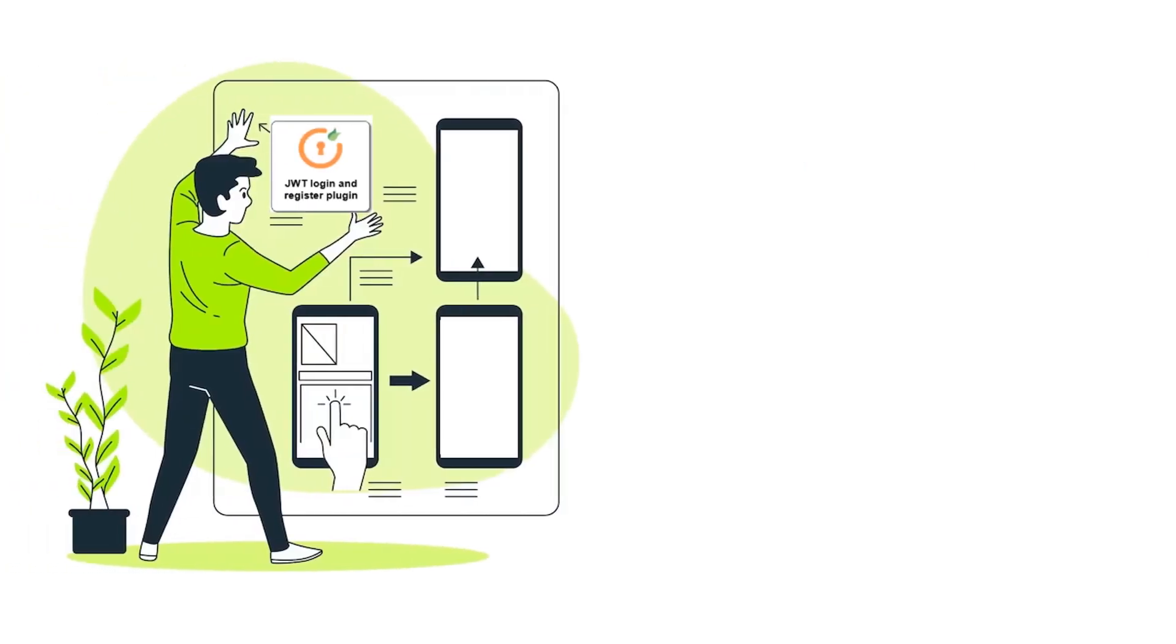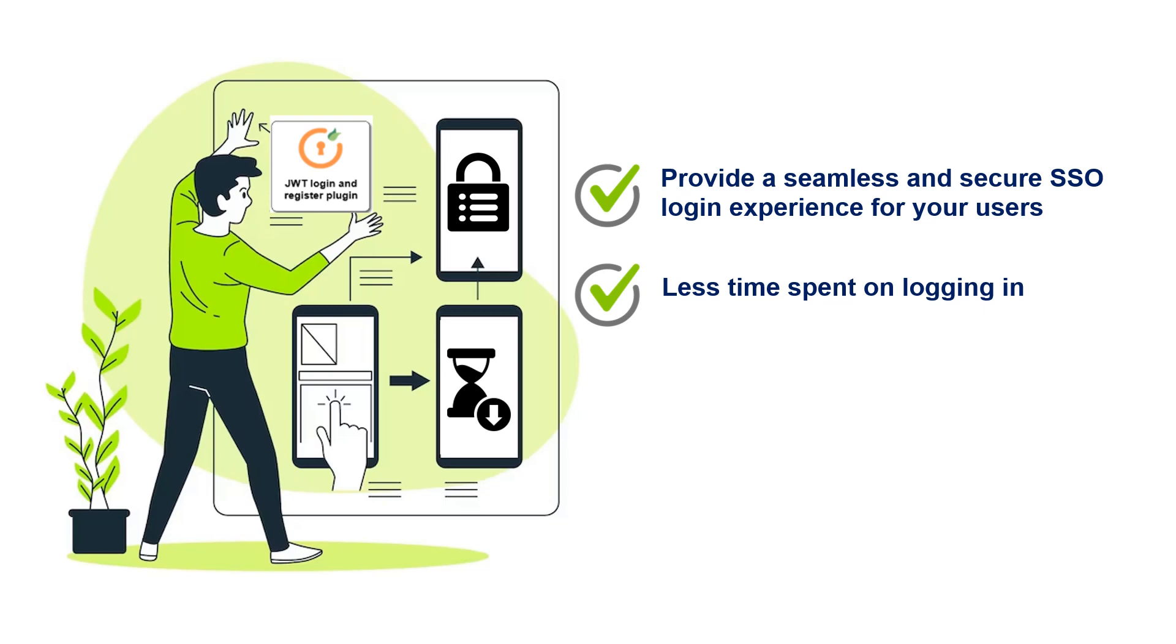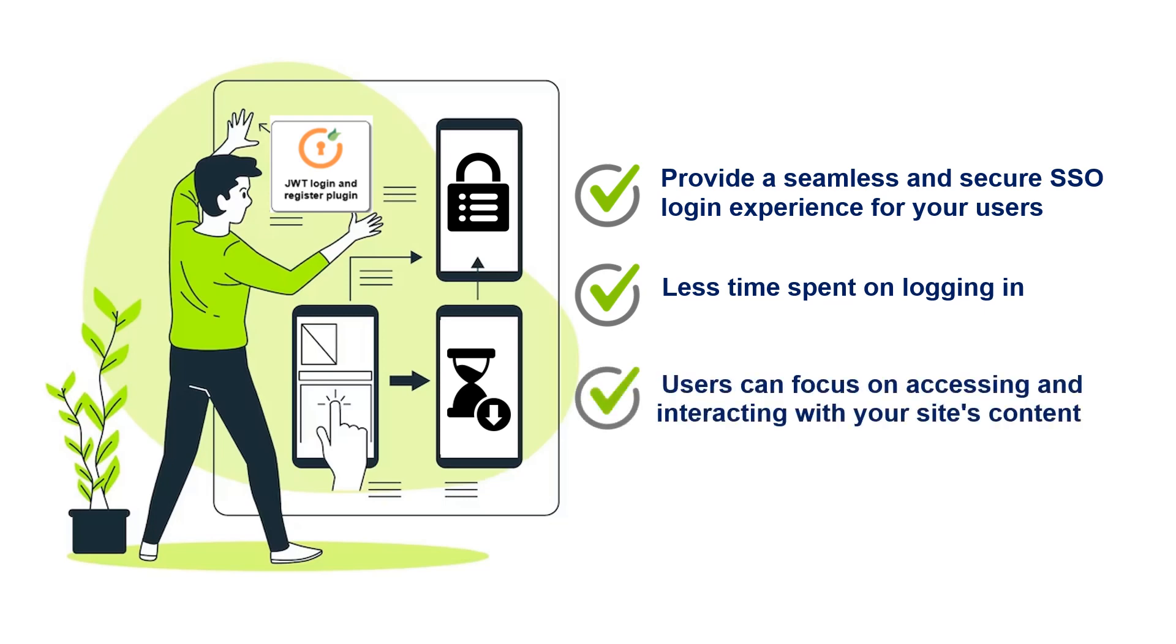In conclusion, by using JWT login and register plugin, you can provide a seamless and secure SSO login experience for your WordPress users. With less time spent on logging in, users can focus on accessing and interacting with your site's content.